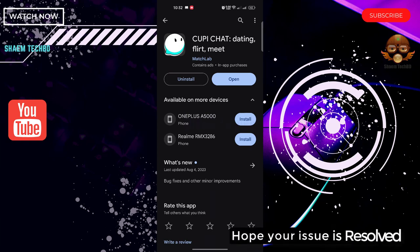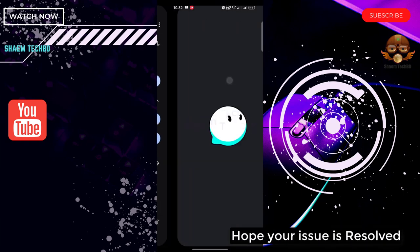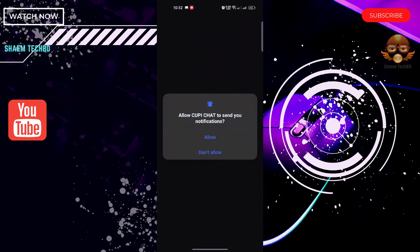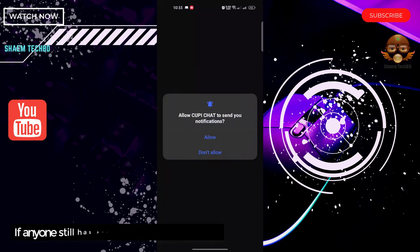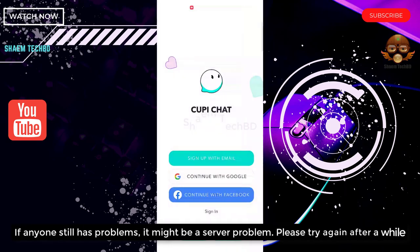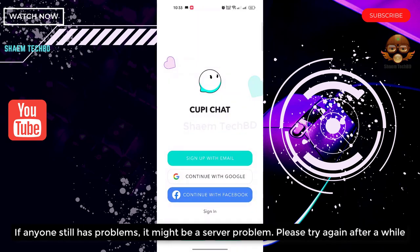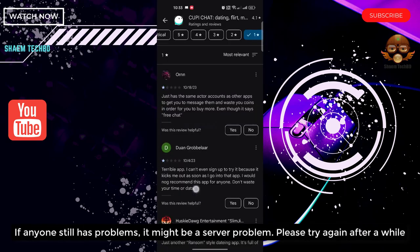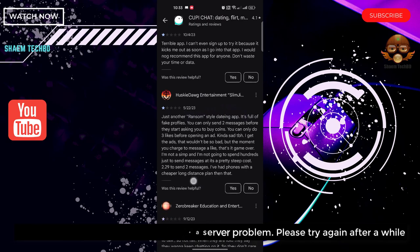Hope your issue is resolved. If anyone still has a problem, it might be a server problem. Please try again after a while.